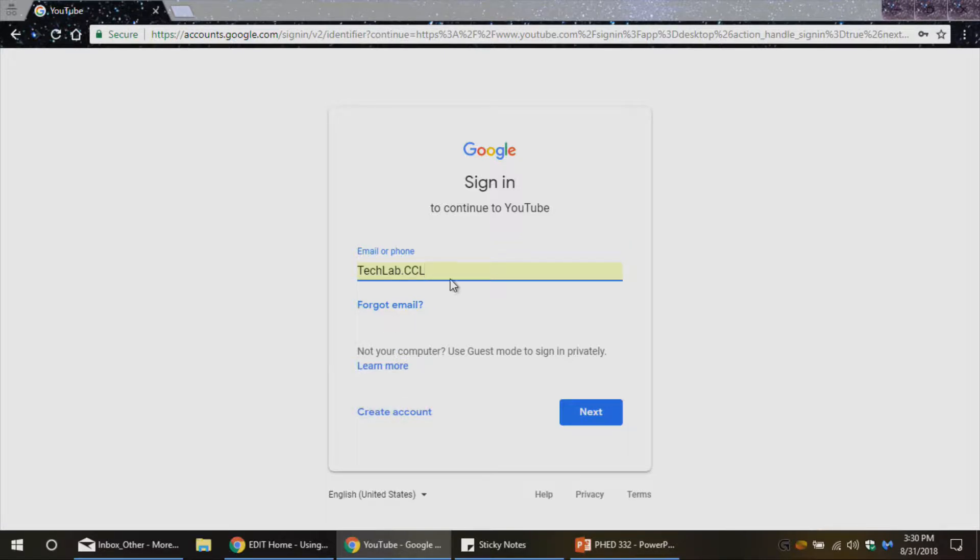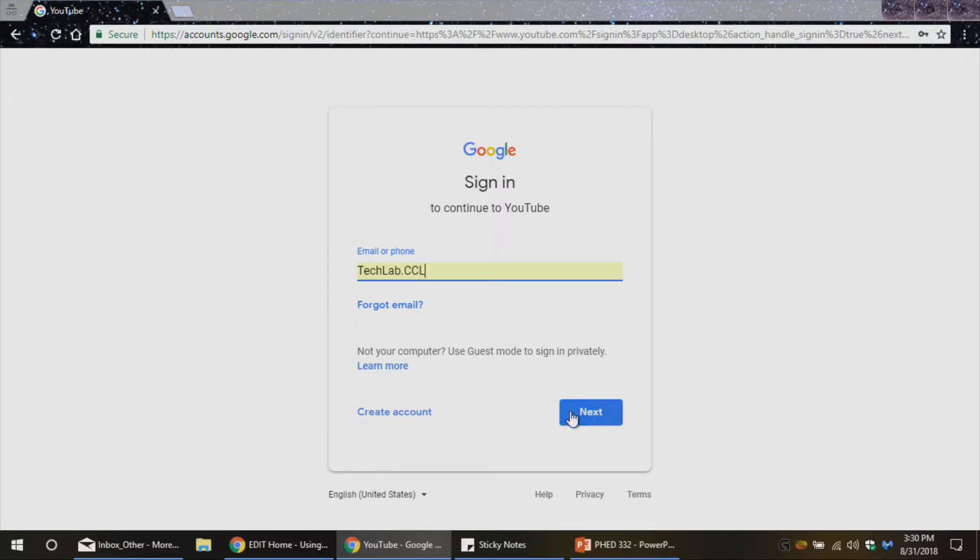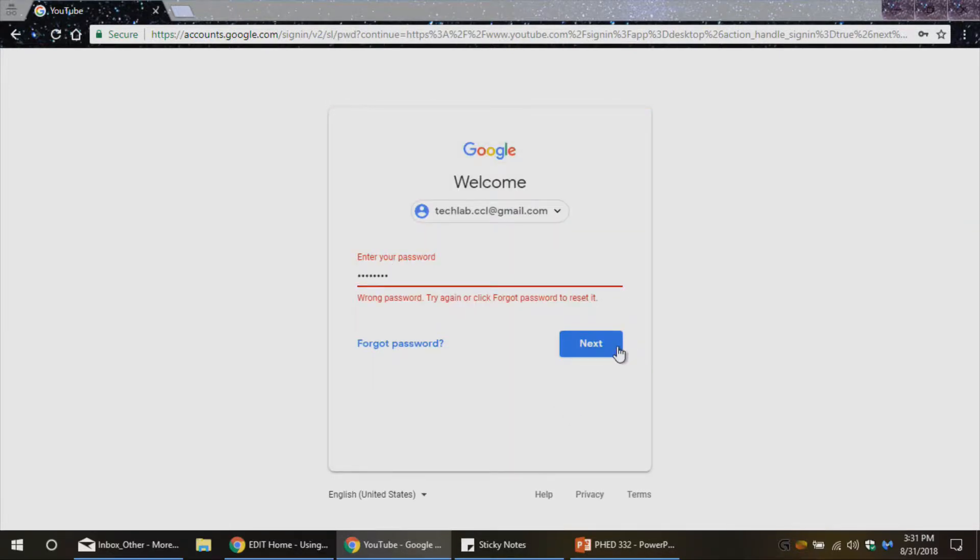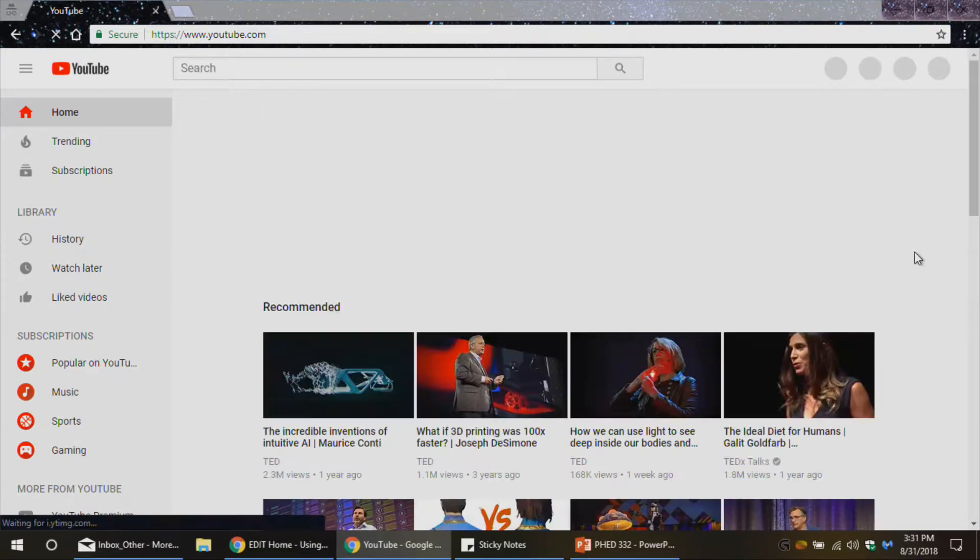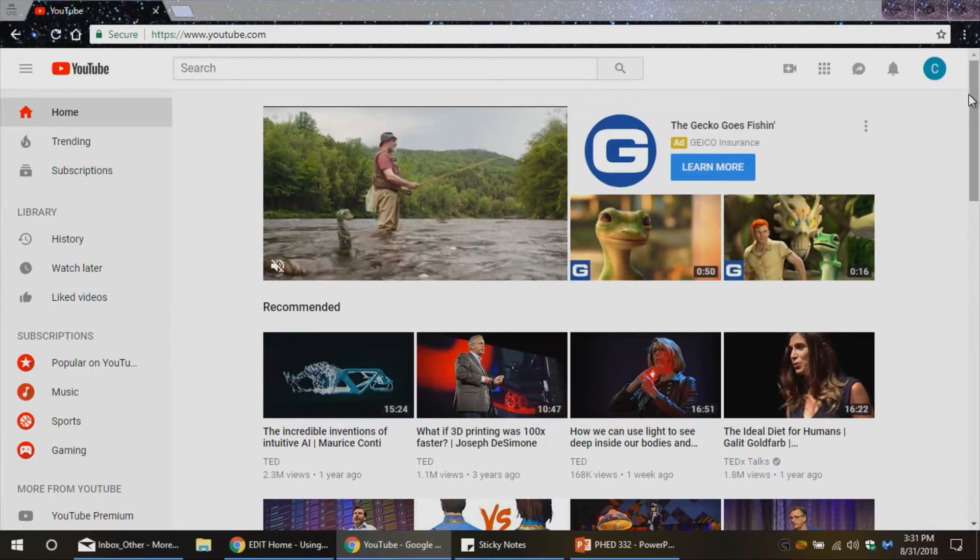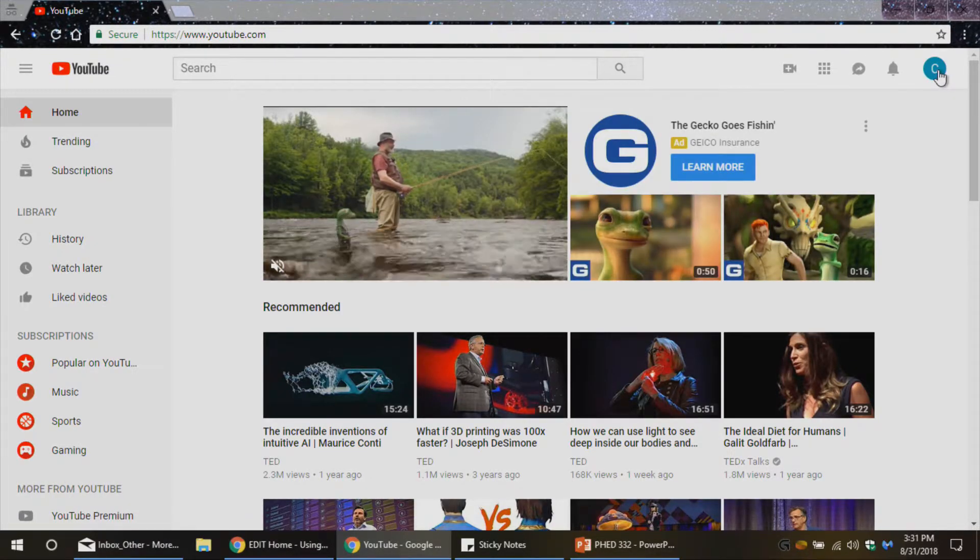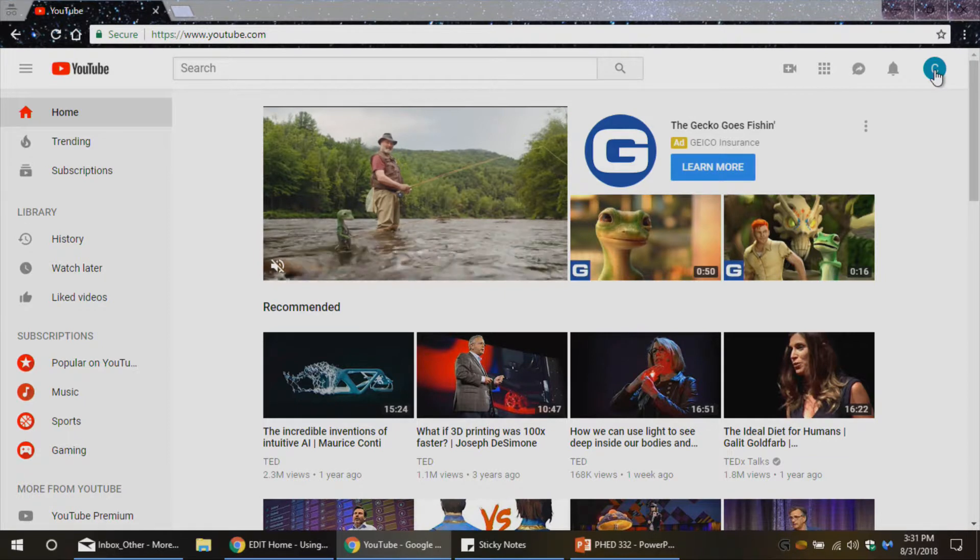If you have a Gmail account, because YouTube falls under Google's umbrella, just like Gmail, you can actually use that to go ahead and sign in and create your YouTube channel. That's if you have a Gmail account. So I've already got this set up. I'm going to go next, enter in the password. So now I should see that in the top right corner, I'm logged into the YouTube account.